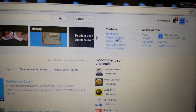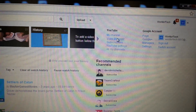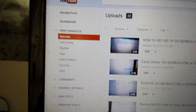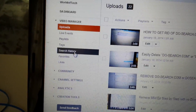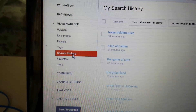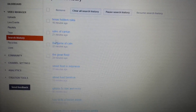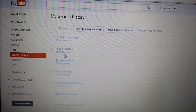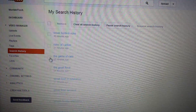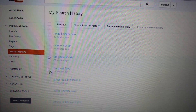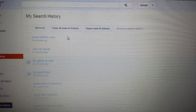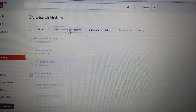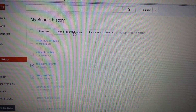Click on 'Video Manager.' From here, on the left-hand panel, you'll see 'Search History' — click on that. From here it's the same thing: you can click each individual search and remove it, or you can just go ahead and click 'Clear All Search History.'